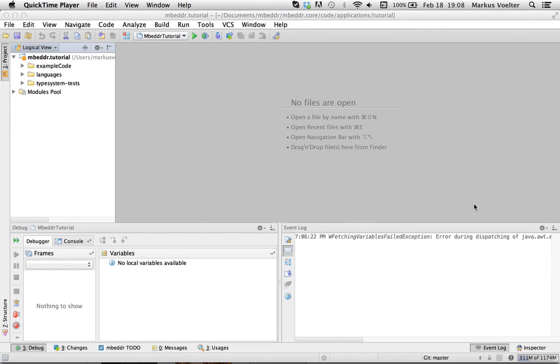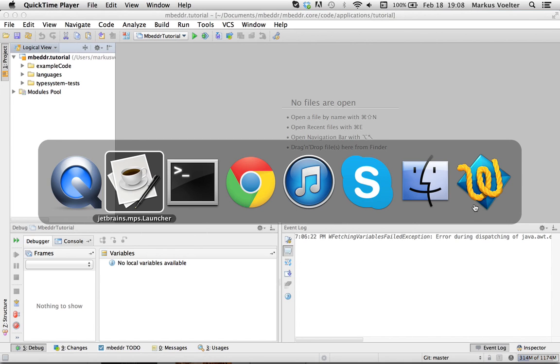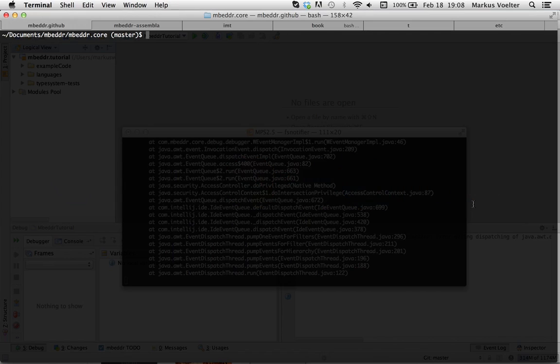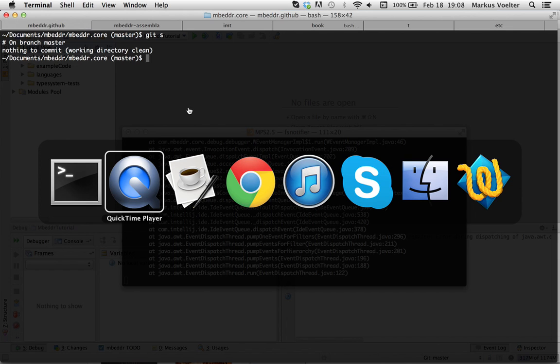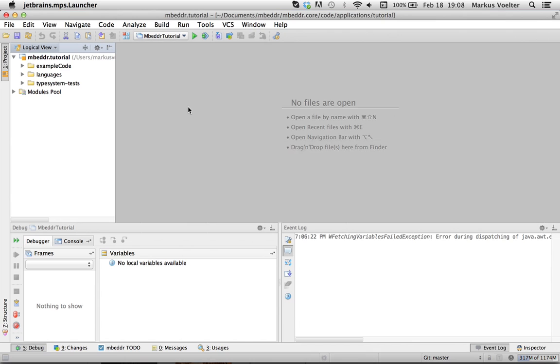This screencast describes how to work with the version control integration. In our case, we have a git repository. So I have a command line open as well. I'm completely clean, I'm on the master branch. And let me show how to work this with MPS.